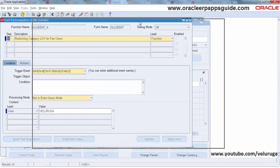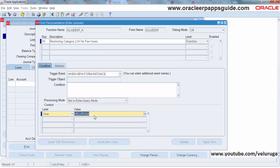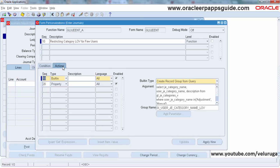Already I have created the values here. Sequence 10 is set up for restricting category to allow only for a few users — I am restricting to only the one user I am logged in as. Under the Actions, we have two actions. The first one is a Built-in action where we are creating a code group from query.